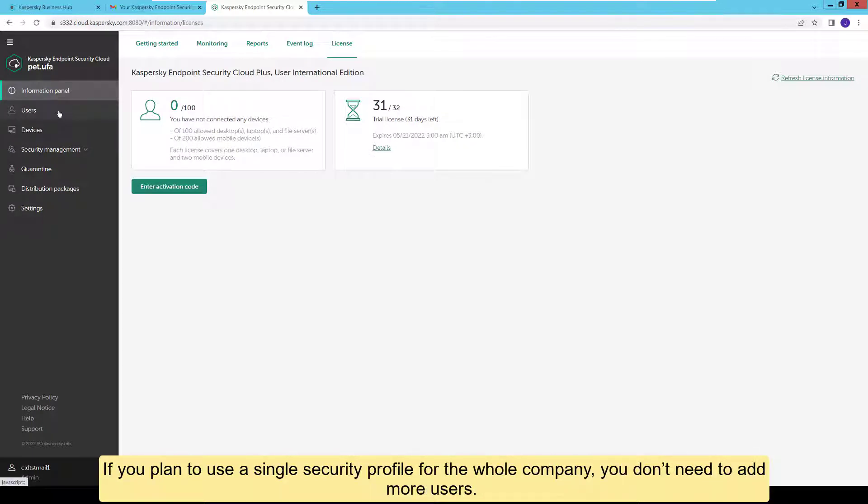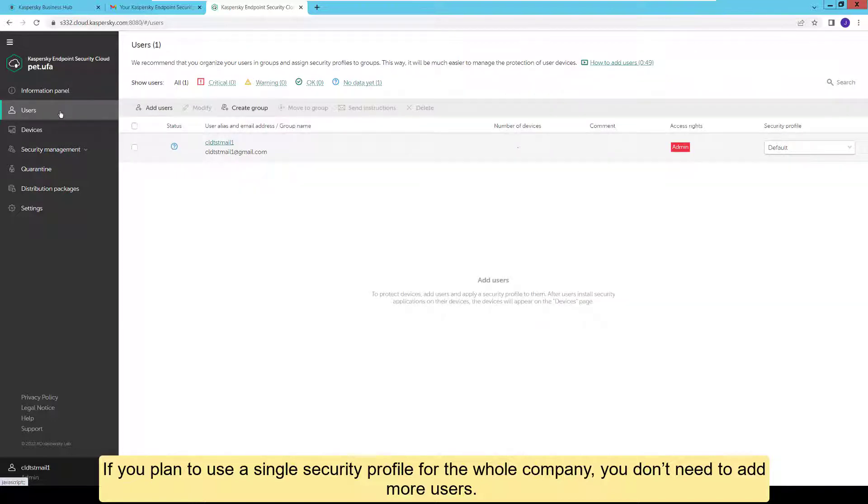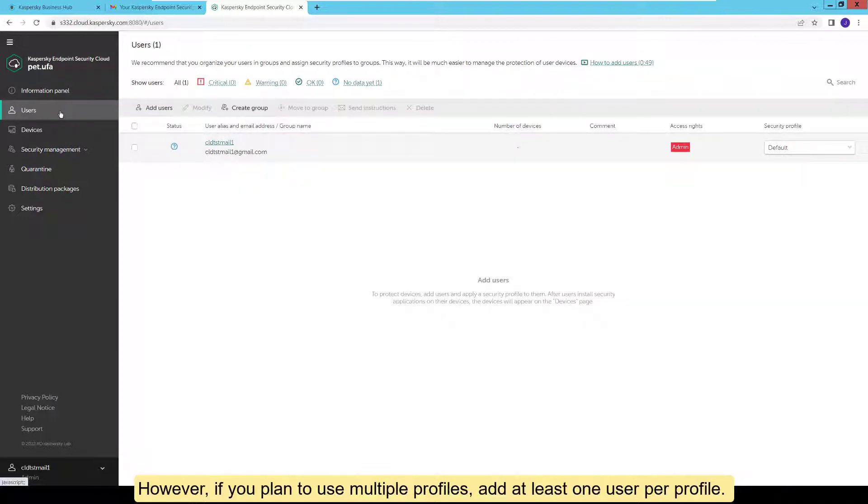If you plan to use a single security profile for the whole company, you don't need to add more users. However, if you plan to use multiple profiles, add at least one user per profile.